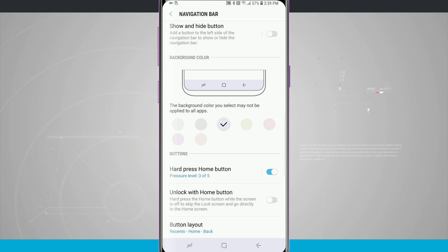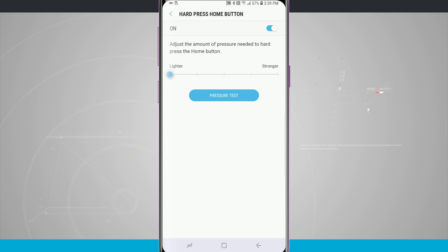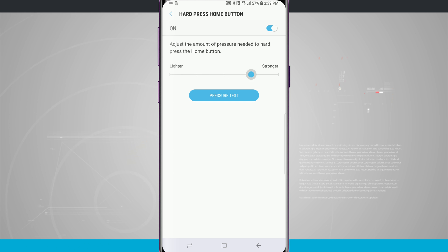Down below the background color we actually have hard press home button. The home button actually has some sort of pressure sensitivity behind it, and we can actually adjust the sensitivity that we can use to press the home button. We just use the slider here.